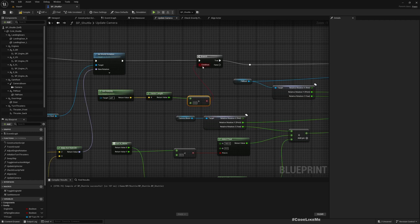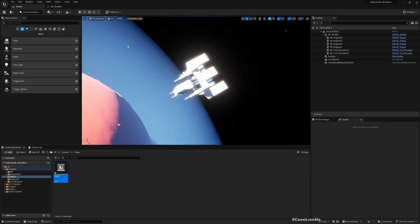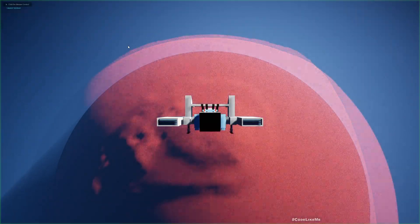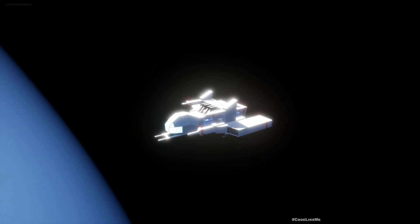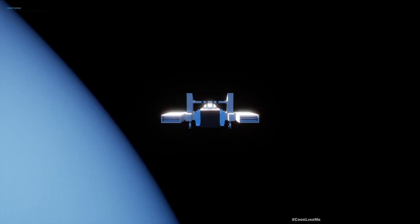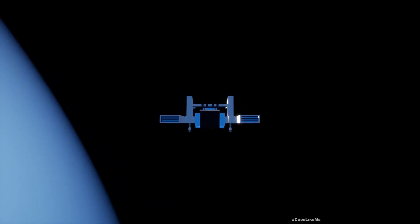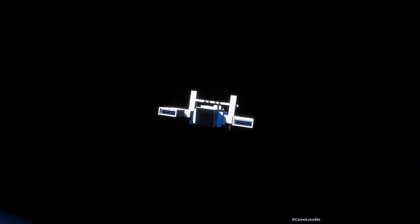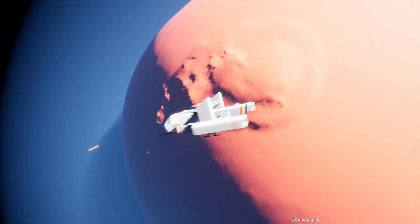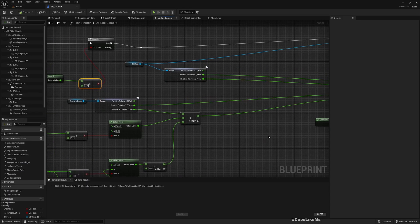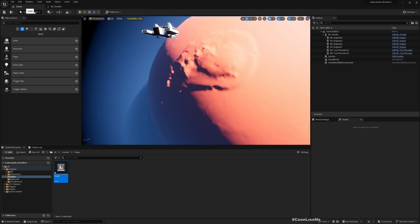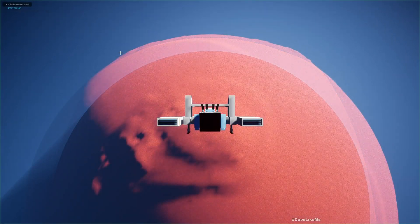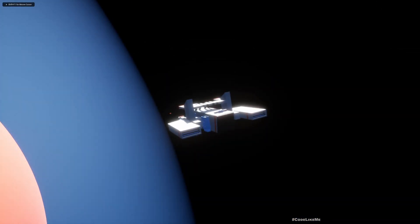I think it's too fast, the turning. Maybe we will make this interpolation speed to 1 so it would be much slower. Yeah, that's better.